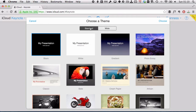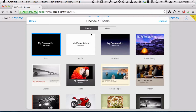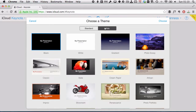You can choose a standard theme or a wide theme — they're the same themes, just with a different screen size. You want to choose a standard theme if you're going to be presenting using a regular projector. However, if you're going to be presenting using a widescreen TV, as is becoming more and more common in boardroom settings, then you want to use a wide theme. If you don't, you're going to get letterboxing at the edge, which is visually very unappealing.